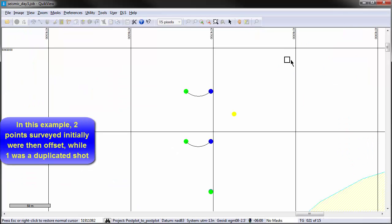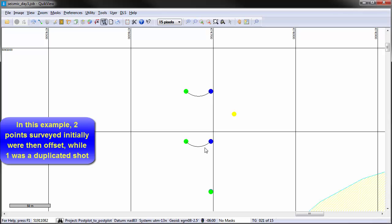In this example, the upper two points surveyed initially were offset the next day, while the lower was a duplicated shot.